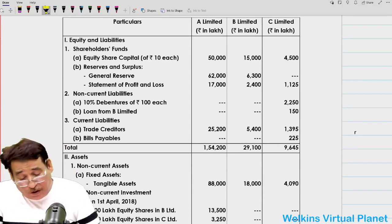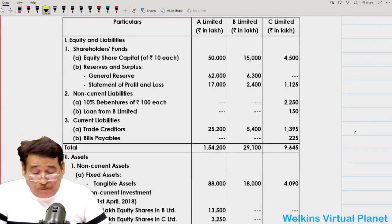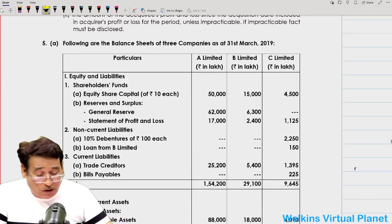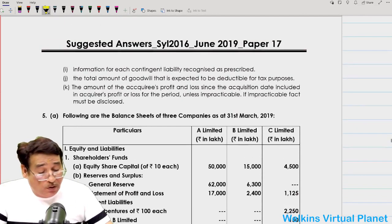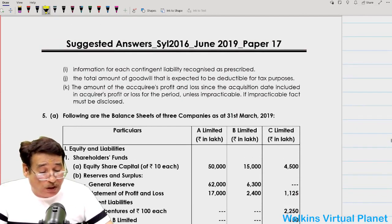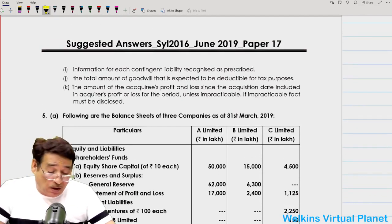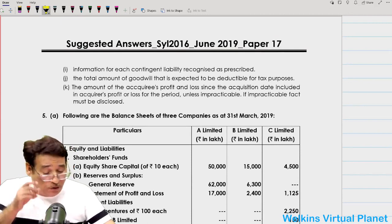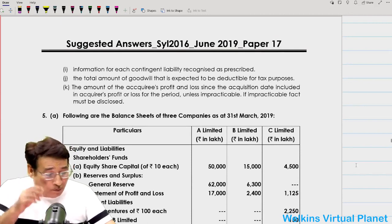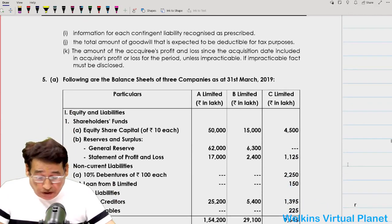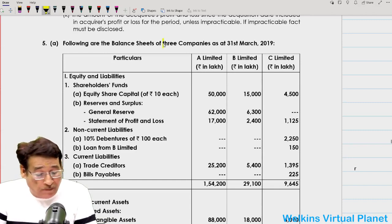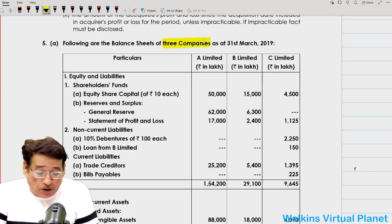In this particular question, my request is to pull down your June 2019 paper so that if the paper is in front of you, you will be able to understand it better. The following are the balance sheets of three companies given to us.